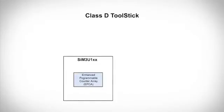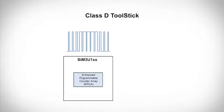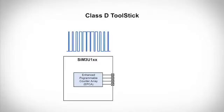First, the enhanced programmable counter array is used to generate a high frequency differential PWM signal with a duty cycle which is modulated by an audio signal. This looks just like the output of a class D audio amplifier. Then the signal is output on the high drive ports which can source and sink enough current for the part to directly drive speakers.